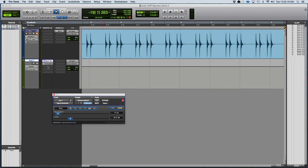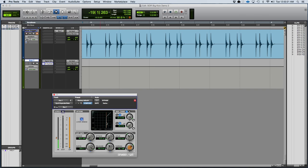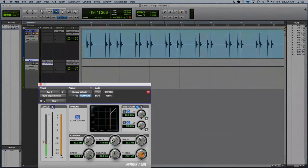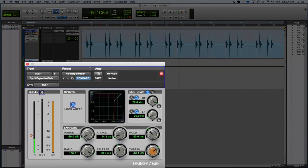And if you hear too much of the little clicky sound of the gate opening up, you can just adjust the attack time ever so slightly upward, and that'll get rid of that poppiness, which is basically the gate opening up too fast.